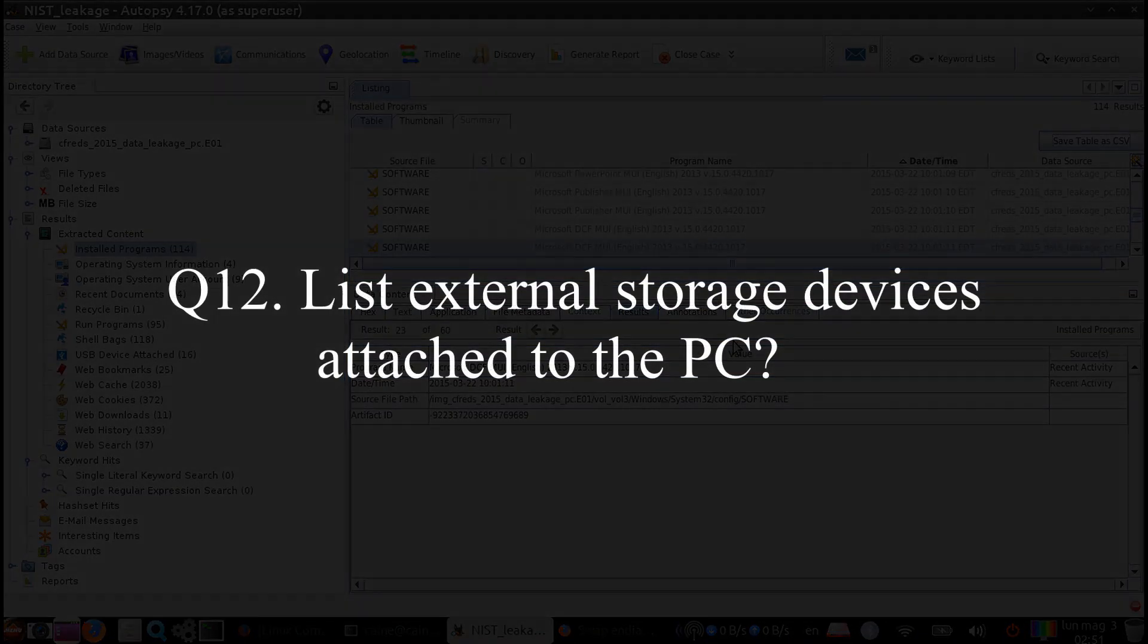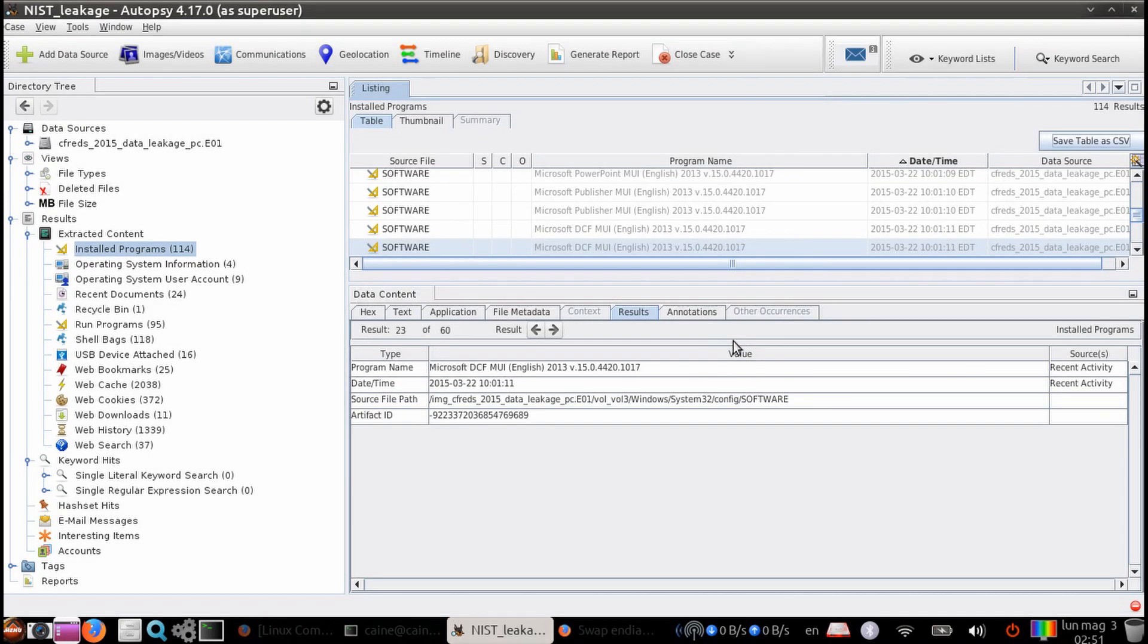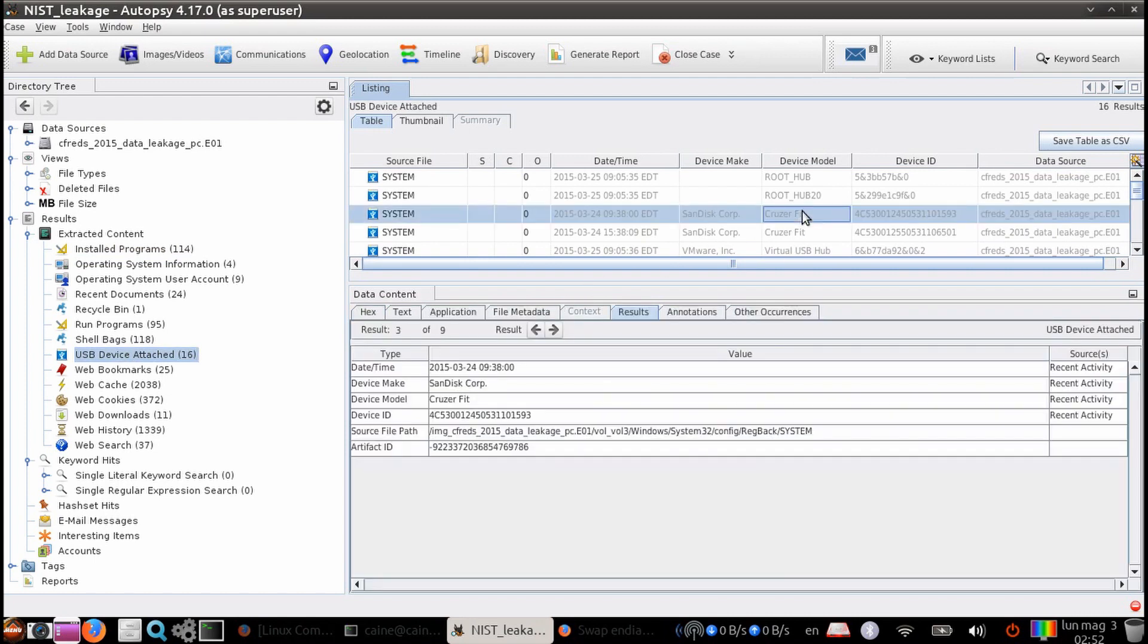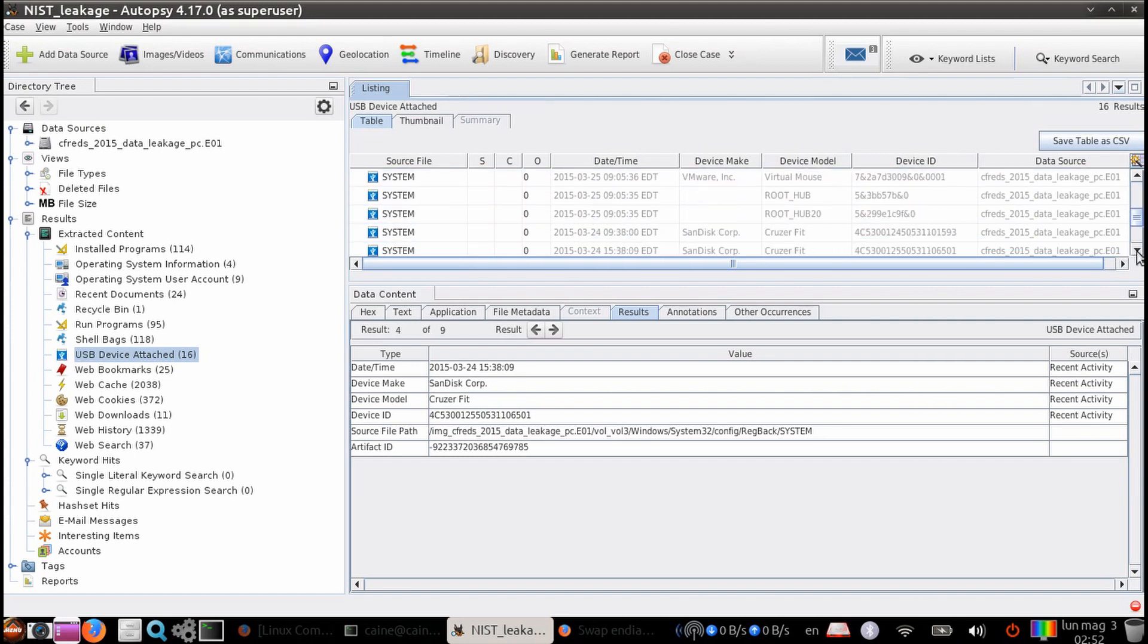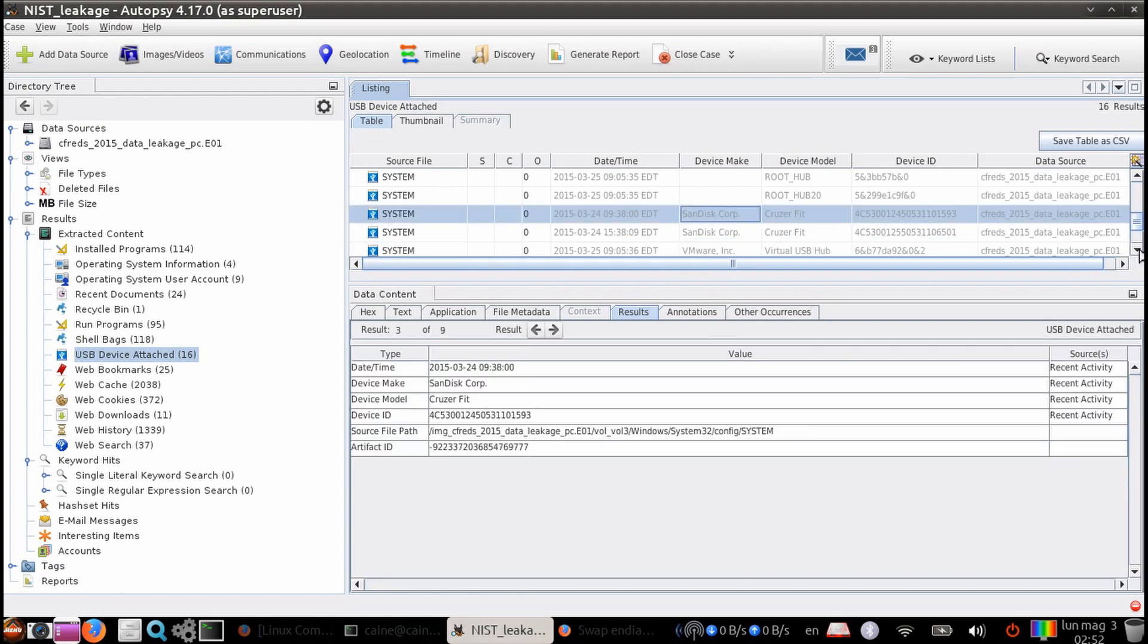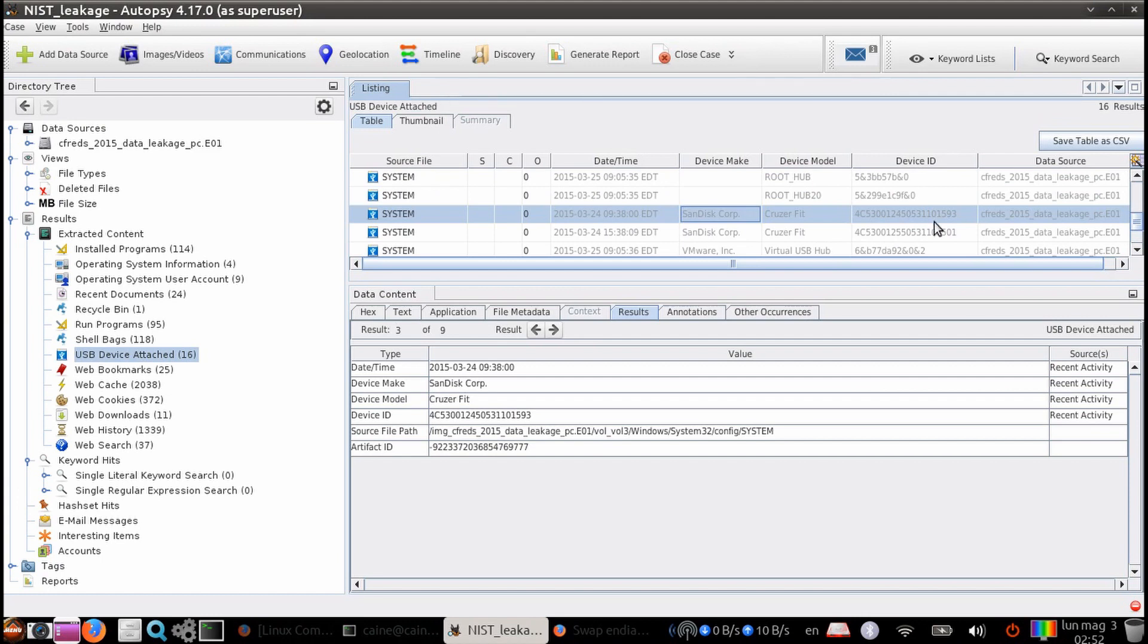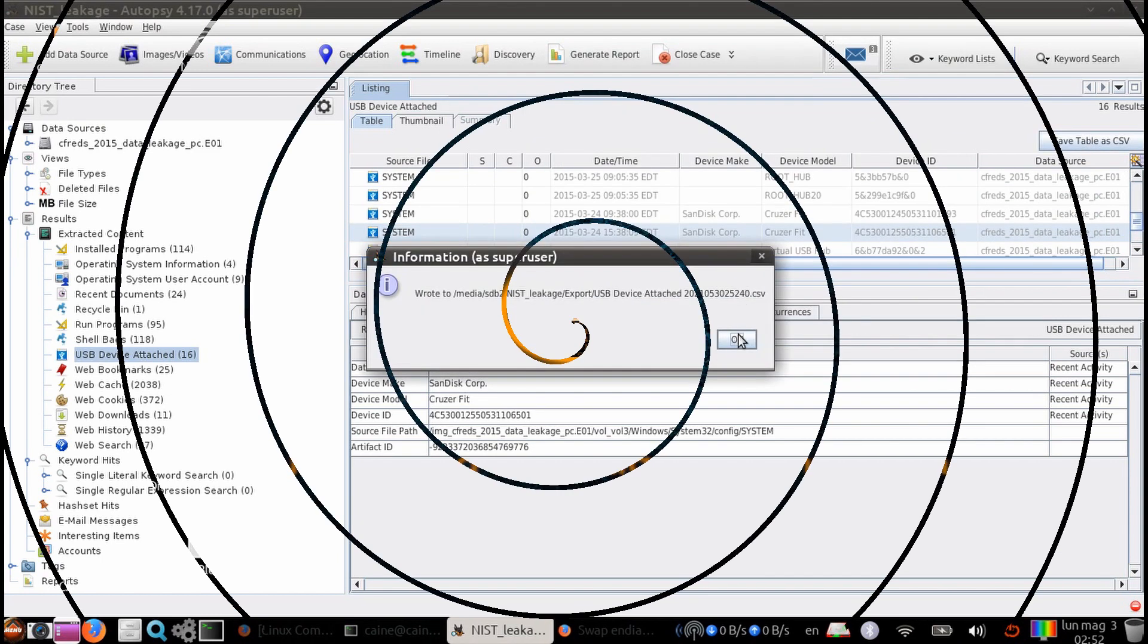Question number 12. List the external storage devices attached to the PC. So once again, we're going to look under the extracted content section. And there is a module that's called USB device attached. If we scroll through here, we can see that we have two Sandisk cruiser fits, which were connected to the computer. And so in here we can have the make and model and the device IDs. And again, if you want to, you can save the output as a CSV file by clicking the button up here.